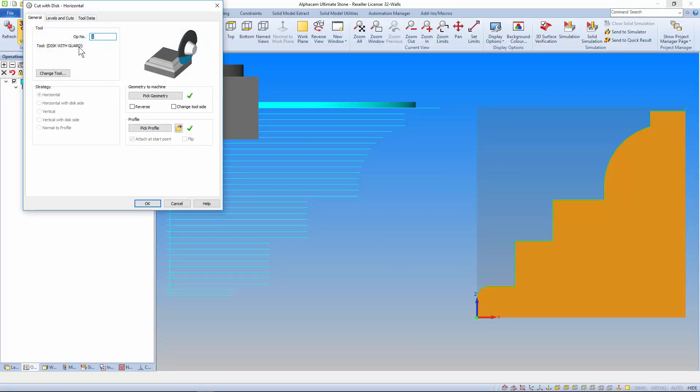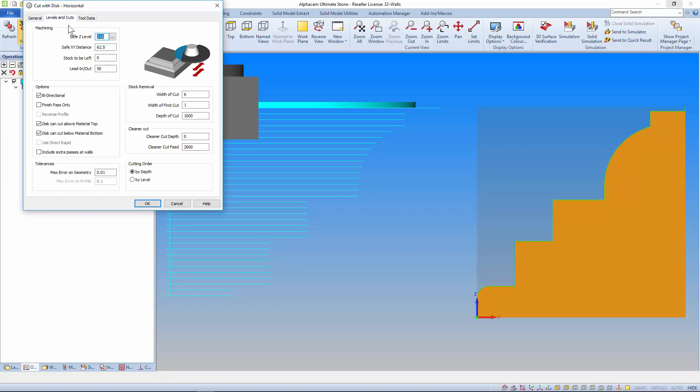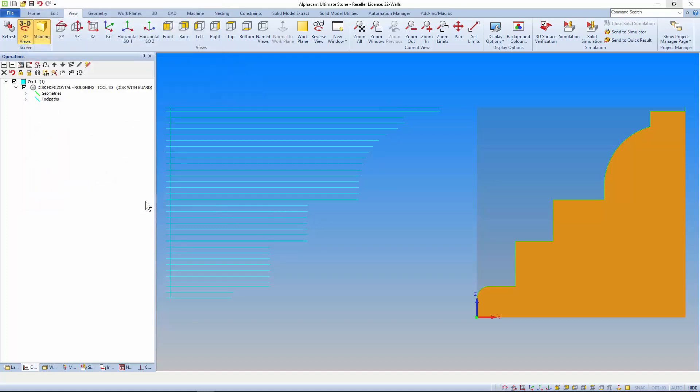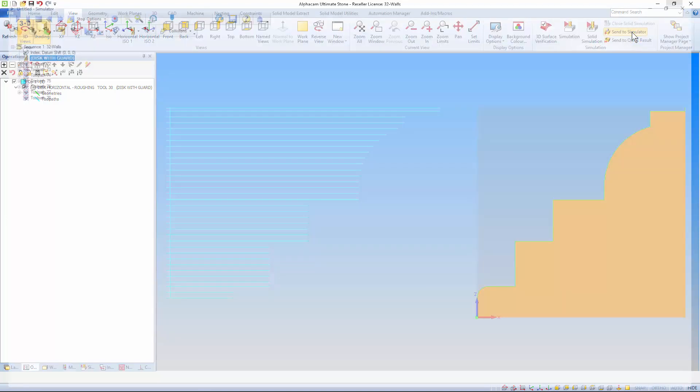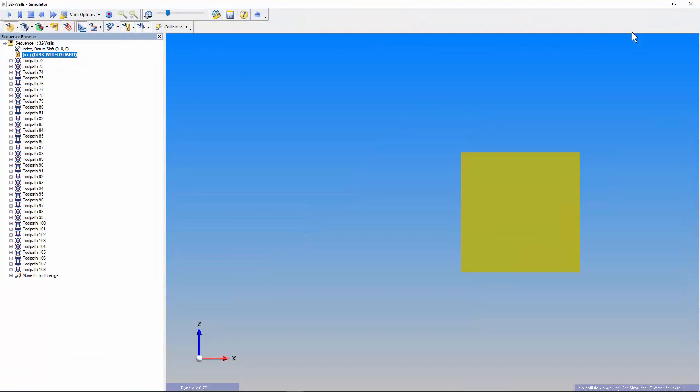When I turn this new option on. You can see there's extra toolpaths added at the walls. Removing the excessive material. And viewing the stock comparison again. The material at the walls has gone.